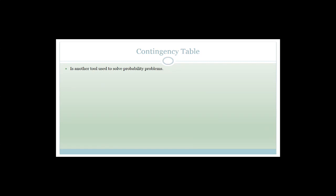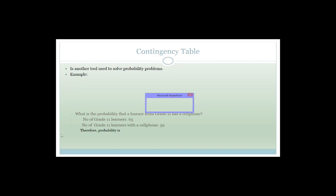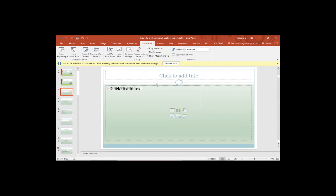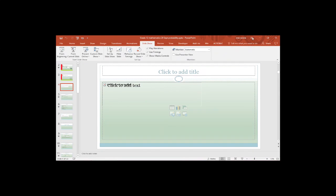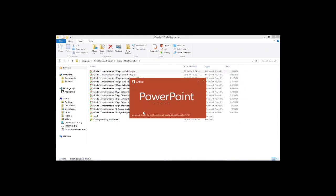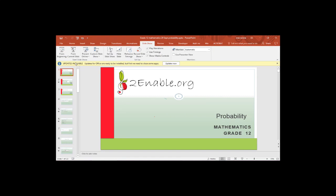Let's look at contingency tables — another tool used to solve probability problems. There's a question about grade 11 learners and cell phones. I notice my PowerPoint wasn't showing pictures — that explains the missing question! Let me close and reopen it. There it is — that's the question I wanted to go through. I'll start the slideshow from the current slide.